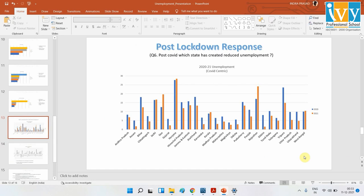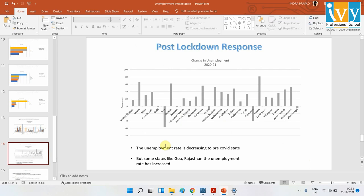Now we look at the post-COVID comparison. The blue bars show unemployment rates in 2020, during peak COVID lockdowns, and the orange bars show 2021. In most states the blue bars are higher than the orange bars, meaning unemployment is falling. Sikkim, Assam, and Gujarat show above 60% reduction, with Sikkim showing an 80% decrease. However, states like Goa, Rajasthan, Kerala, and Haryana show unemployment rates still growing from 2020 — which is not a good sign.